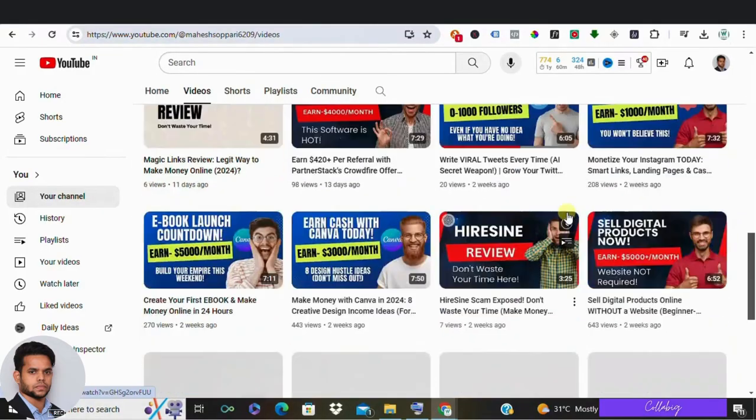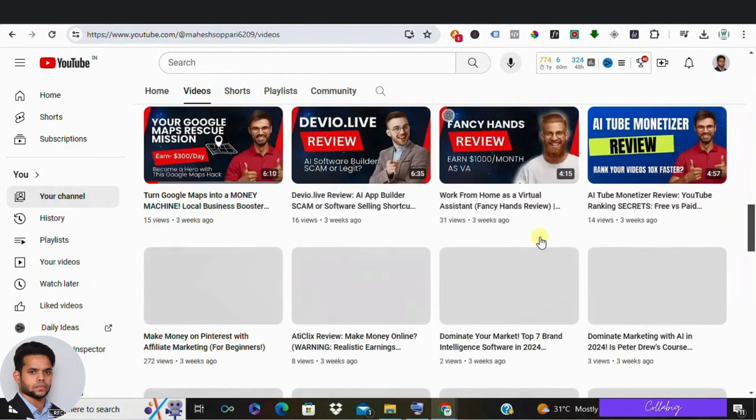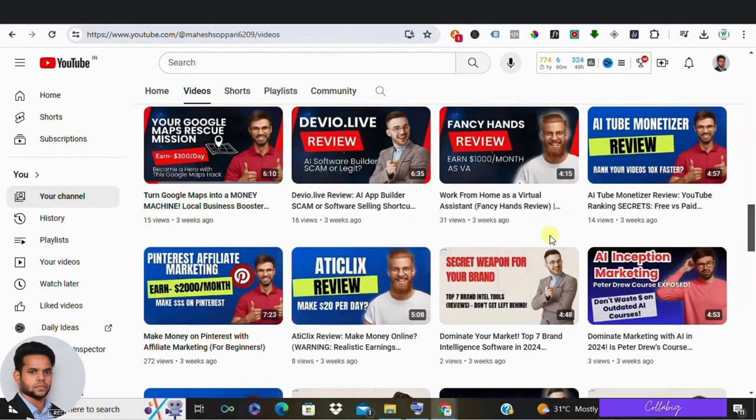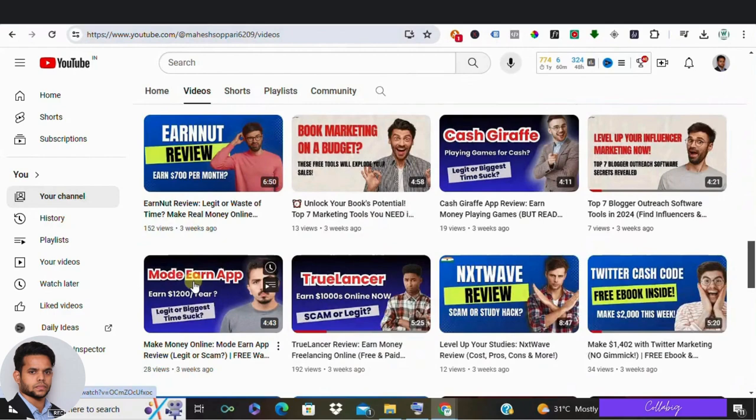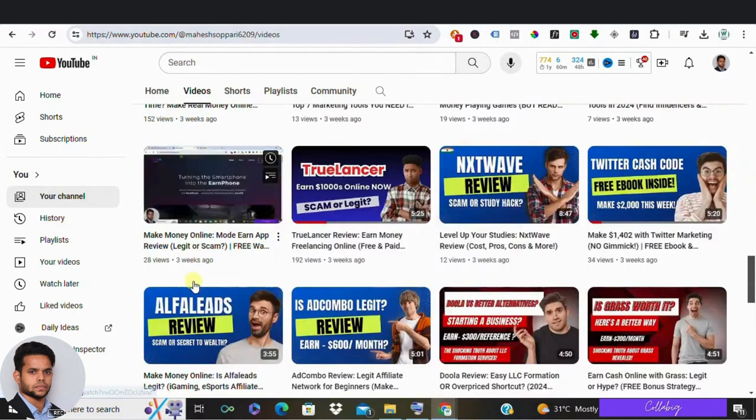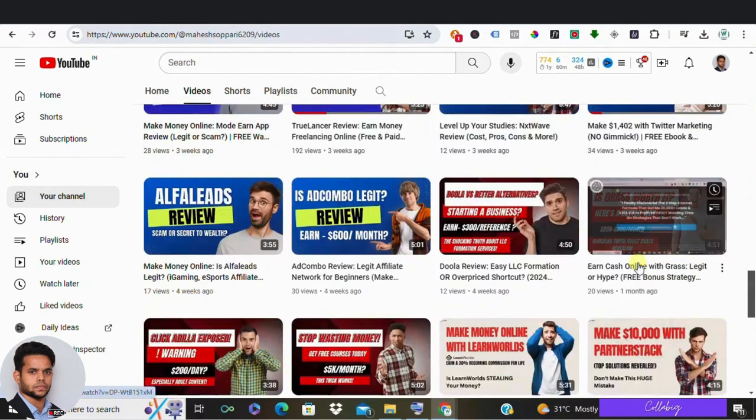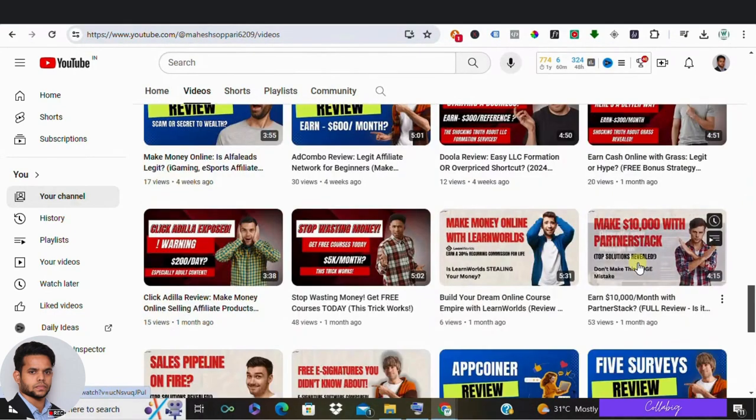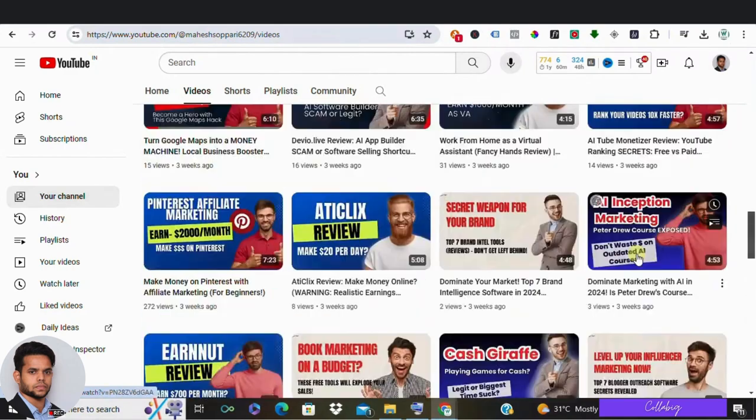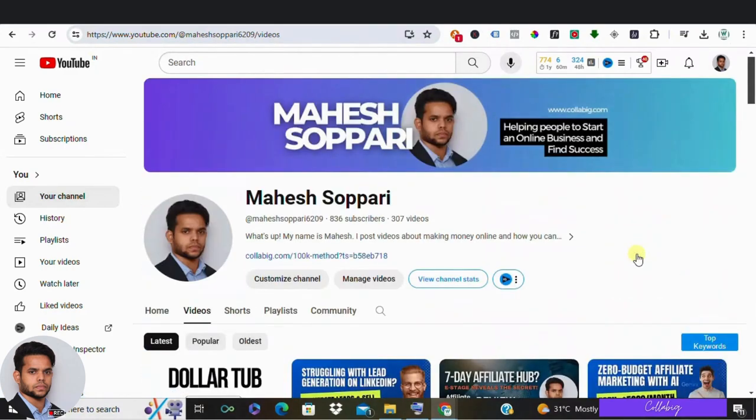And guys, on this channel I've reviewed hundreds and hundreds of different ways to make money online, business software reviews, and many more. Some are great, some are so-so, and remaining a complete waste of time. So if you're newly watching this video for the first time, then I request you to please subscribe and hit that bell icon so that you won't be missing any next notification.